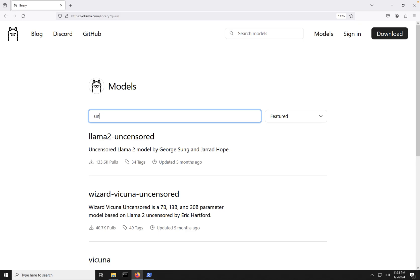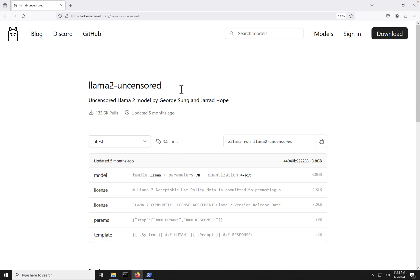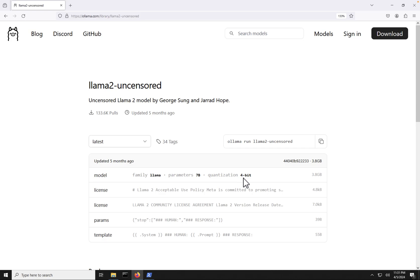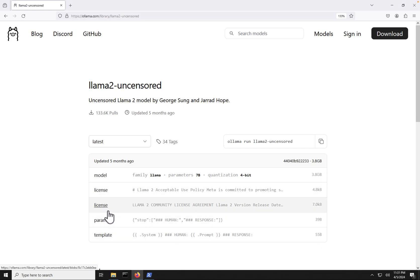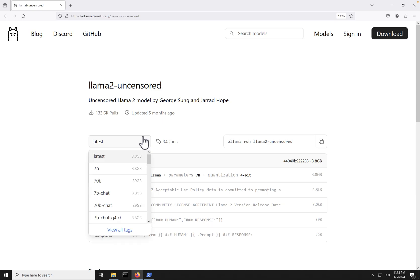But you can also go here, and I want to grab the Llama 2 uncensored model. And I'm going to click on this model here, and we get some different information about this model, like when it was last updated, the size of the model here, we can see the parameter count. So we can see we're dealing with the 7 billion parameter count. And we can also see quantization has been implemented here at 4-bit, which allows us to run these smaller models here on our laptop here.